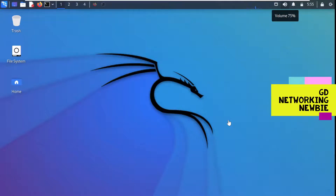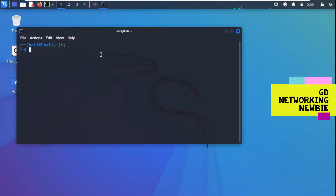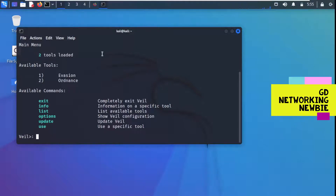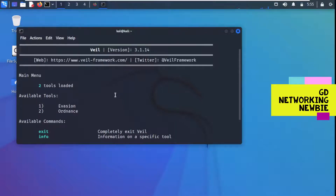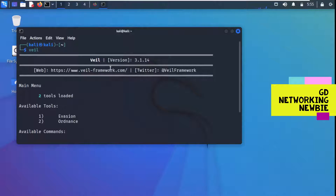In this video we are going to demonstrate how to use the Veil Framework. The installation steps were shown in the previous video. After installation, we just launch our terminal and type 'veil' to start the framework. You can see it has already launched in our Kali Linux machine.